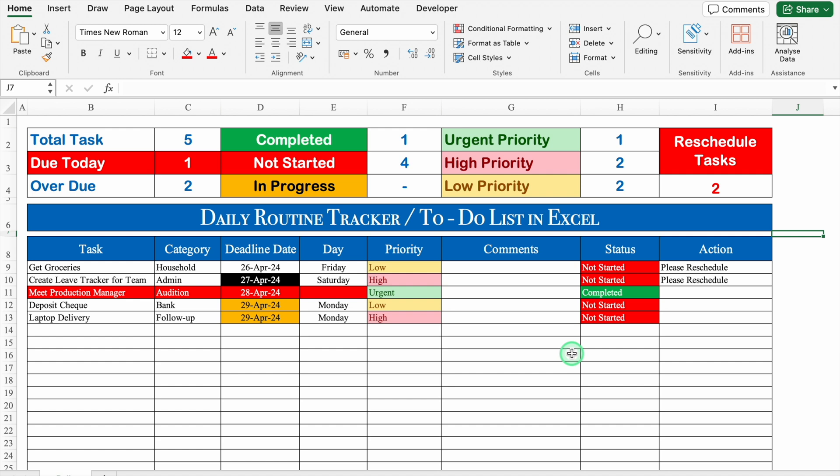This is a daily routine tracker or to-do list in Excel. This can be your daily, weekly, or monthly tracker. Before creating the format, let's see how it works.